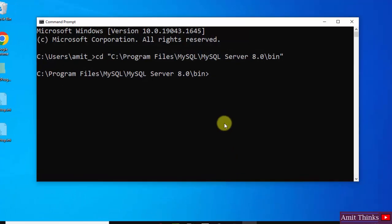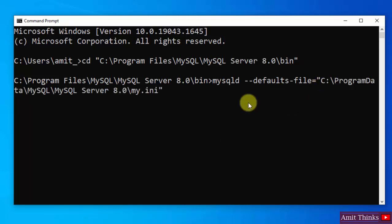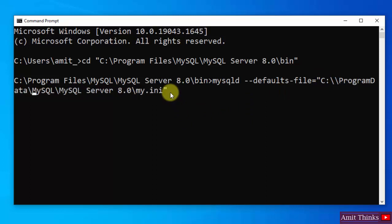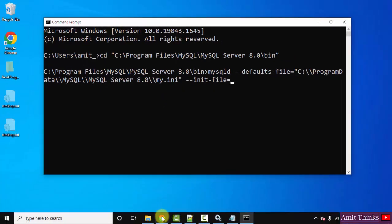Go to the Command Prompt. Now type the command: mysqld --defaults-file= followed by double quotes, then right-click to paste the path of my.ini. Add double backslashes where needed. Continue the syntax with --init-file= and then mention the path of the mysql-init file we saved on the D drive.